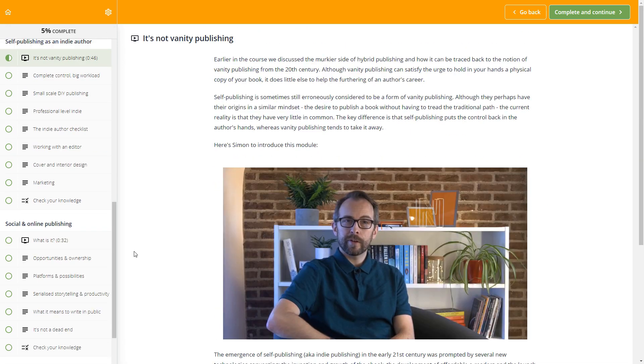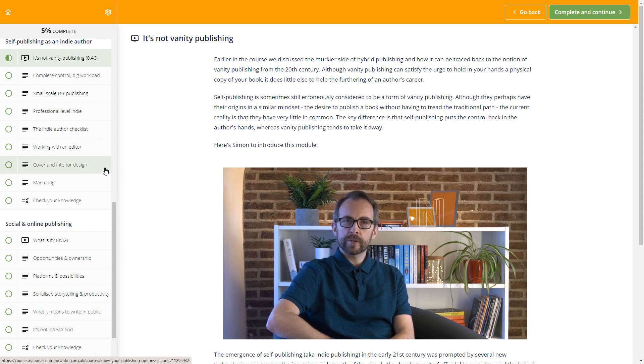You'll learn through a mixture of videos, reading and exercises, all handcrafted by an experienced writer and tutor.